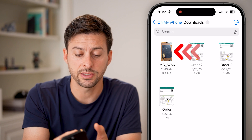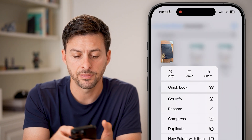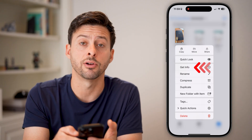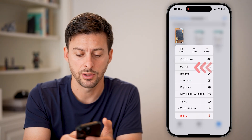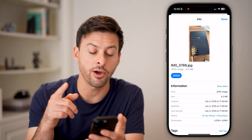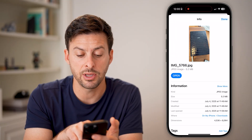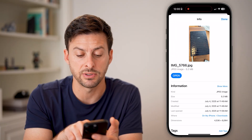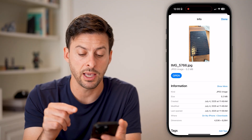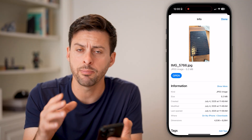The cool thing is I can tap and hold on it, and then just hit Get Info right under Quick Look. You'll be able to see it automatically converts it — you can see image_5766.jpg. It's a JPEG image, so now I've converted it.